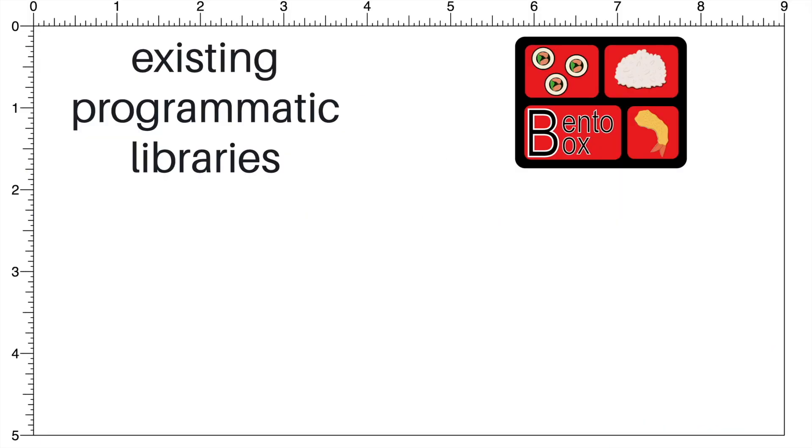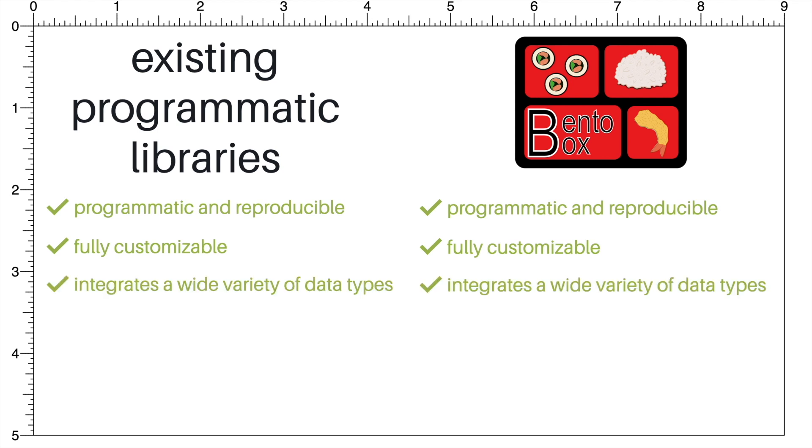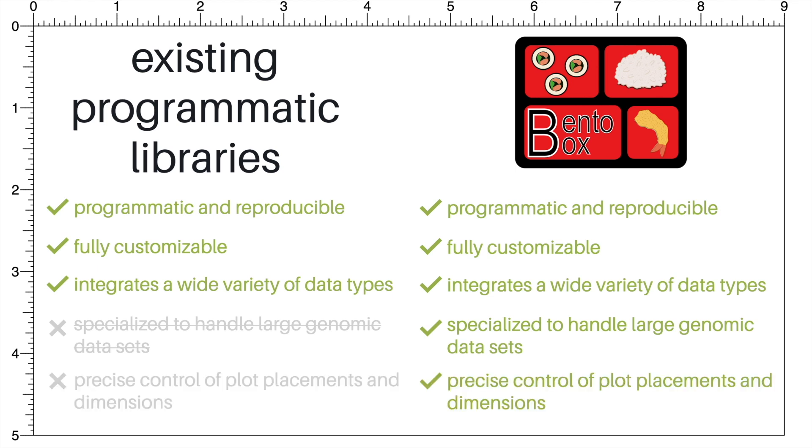And so if we compare BentoBox to existing programmatic libraries, we can see that both are programmatic and reproducible, both are fully customizable, and both integrate a wide variety of data types. However, BentoBox is specialized to handle large data sets like genomic data, and only BentoBox gives users the precise control of plot placements and dimensions.